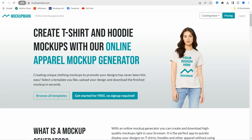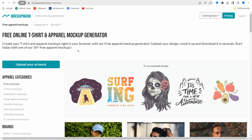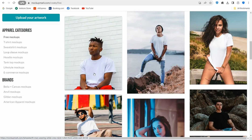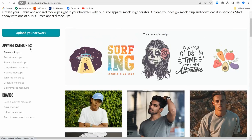The first website is mockupmark.com. It's a spectacular website to create professional mockups for your designs for free without any sign-up. Head over to the homepage and click the 'Get Started for Free - No Sign Up Required' button. You can then upload your design or artwork.